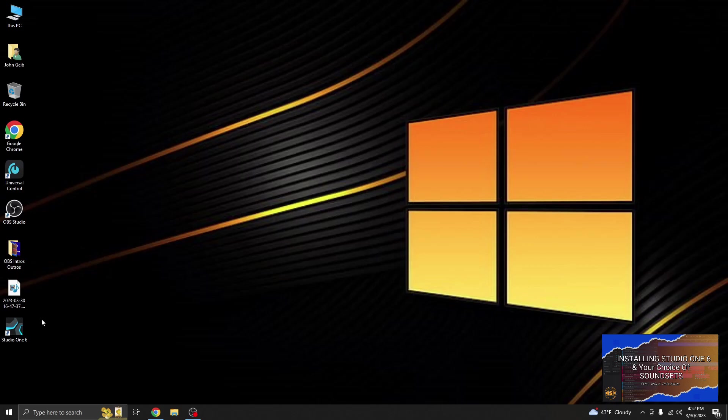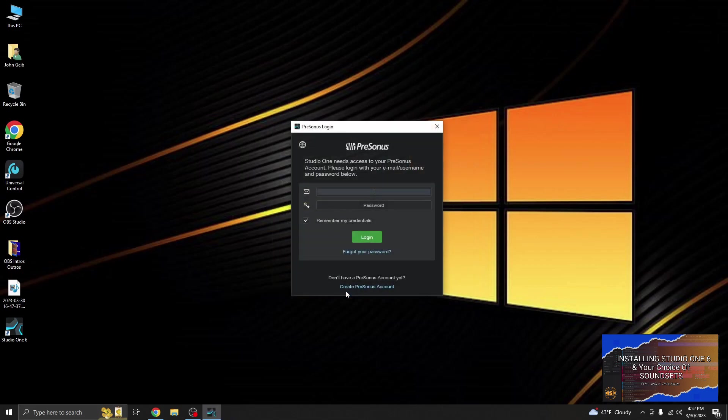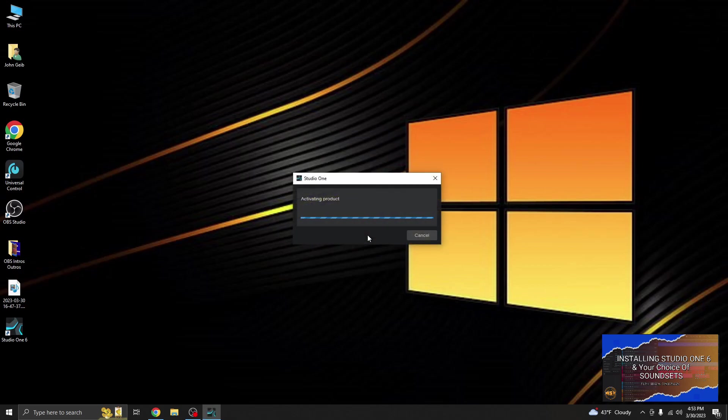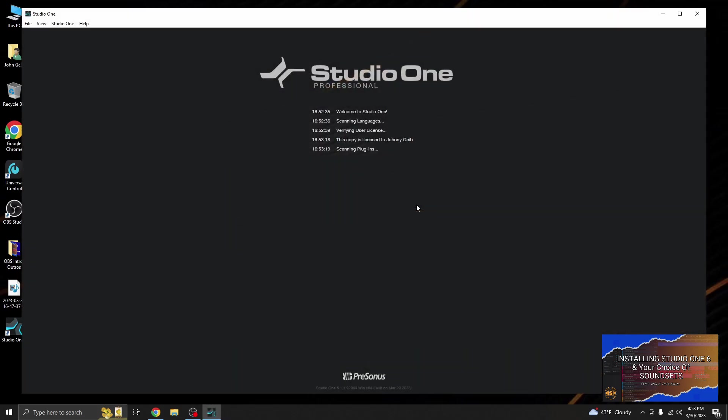Let's go to our icon, double-click Studio One. Let's accept. Since I have Sphere, I have to log in with my Sphere account. Signing in, activating, excellent, beautiful.